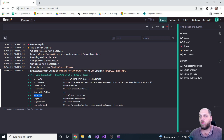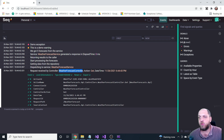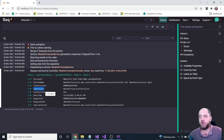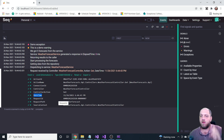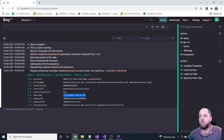Let's take a deeper look. We used structured logging, so we specified a property for the controller and provided the value 'WeatherForecastController'. In Seq, we can see this controller property — it's a JSON property we can use to search and filter logs with a certain value for the controller. We also have the 'Action' property set to 'Get' and a DateTime property for filtering logs in a certain time range.